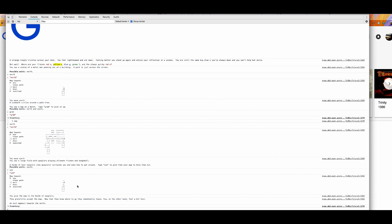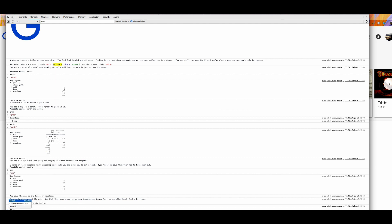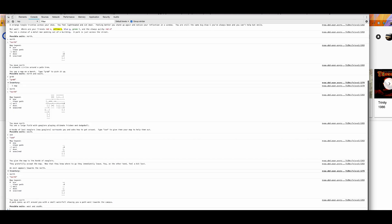Now we have another clear path. You give the map to the horde of Nogglers. They gratefully accept the map. Now knowing where to go immediately, you, on the other hand, feel a bit lost. And the exit appears towards the north. As you see, dots always represent possible paths. So you punch in north. You move north. A park opens up all around you. A small waterfall showing a path towards the campus. Possible exits: West and south. South will probably bring you back where you just came before. And west will probably bring you to a new part of the map.